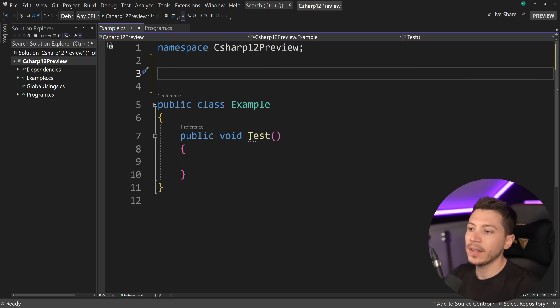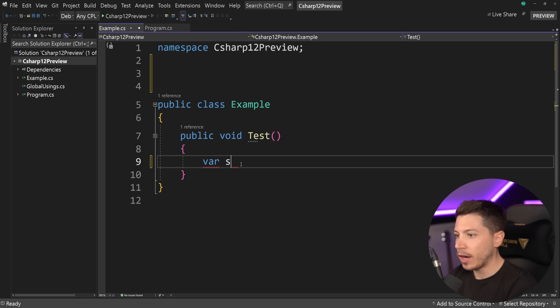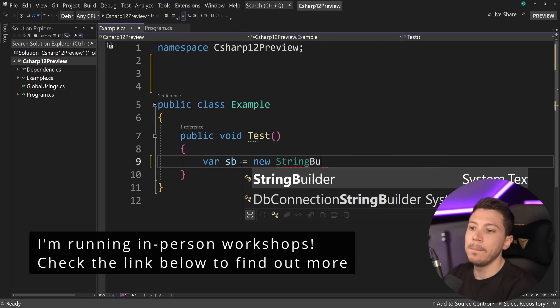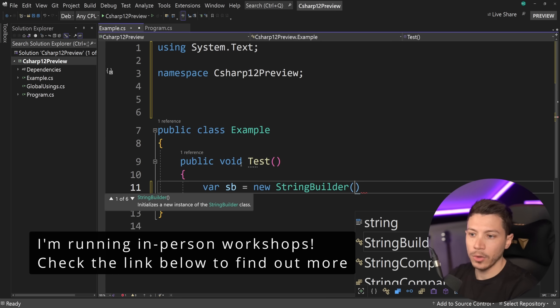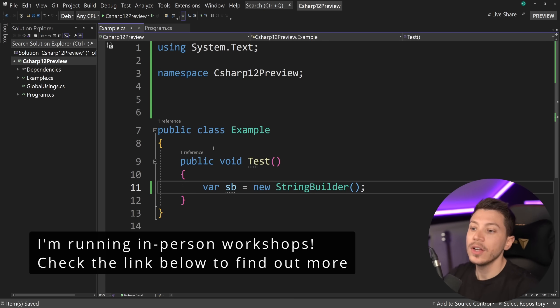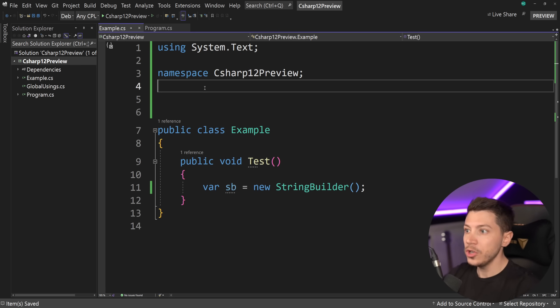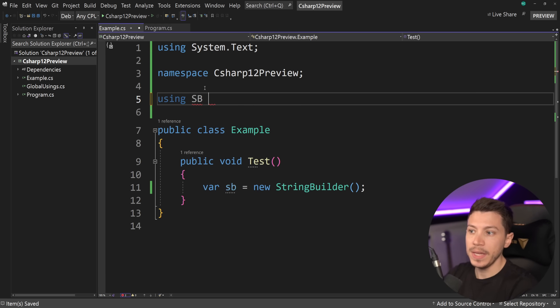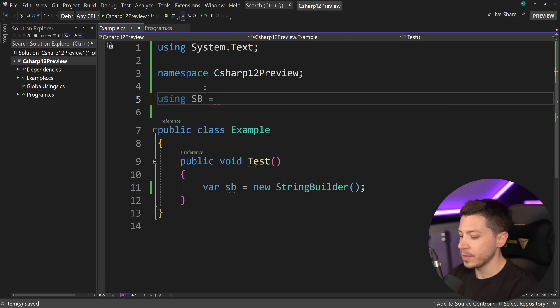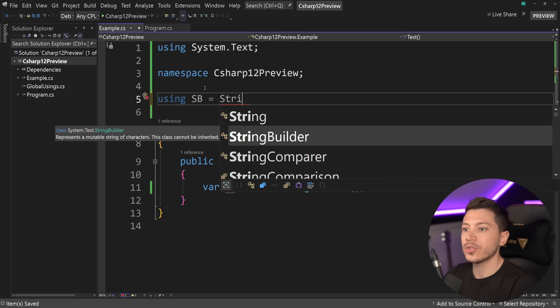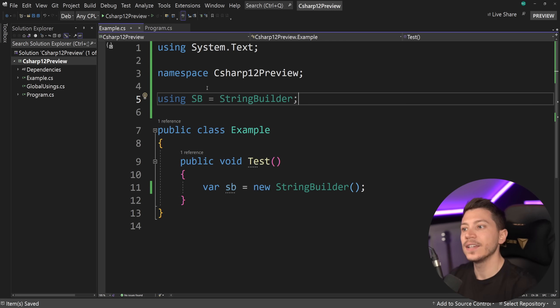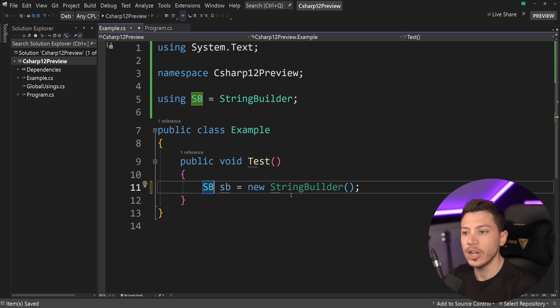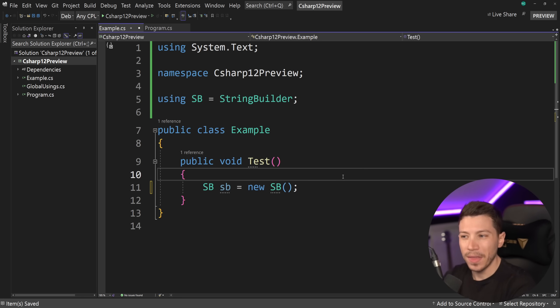So what we already had is the following. We could say, for example, that I don't want to be typing var sb equals new string builder over here to create a new string builder. So what I could do is I could say, using sb equals string builder. So now the string builder class has an alias called sb, meaning I can actually use it interchangeably for this type.